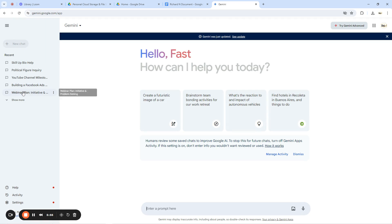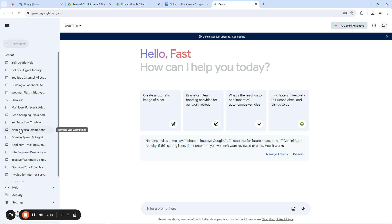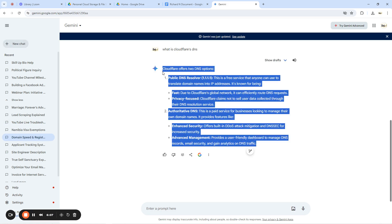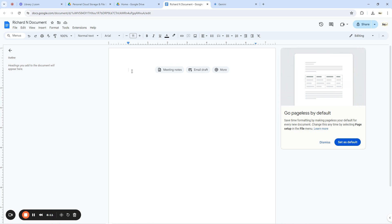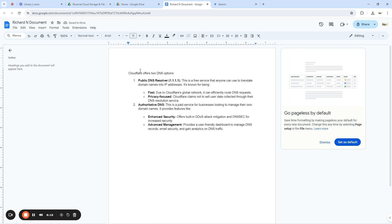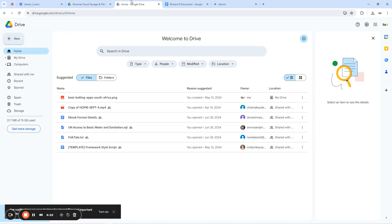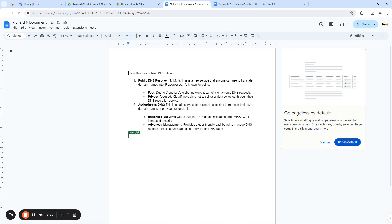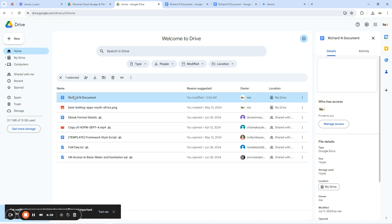I've already named it 'Richard N Documents.' Now I want to input text into this document. I'll just go and copy some text from a tool and paste it here so I don't have to waste time typing. I'll generate some text, come to my Google Docs workspace, and paste it. This document has now been created. Going back to Google Drive and refreshing, I can see 'Richard N Documents' here — I can open it and view it.